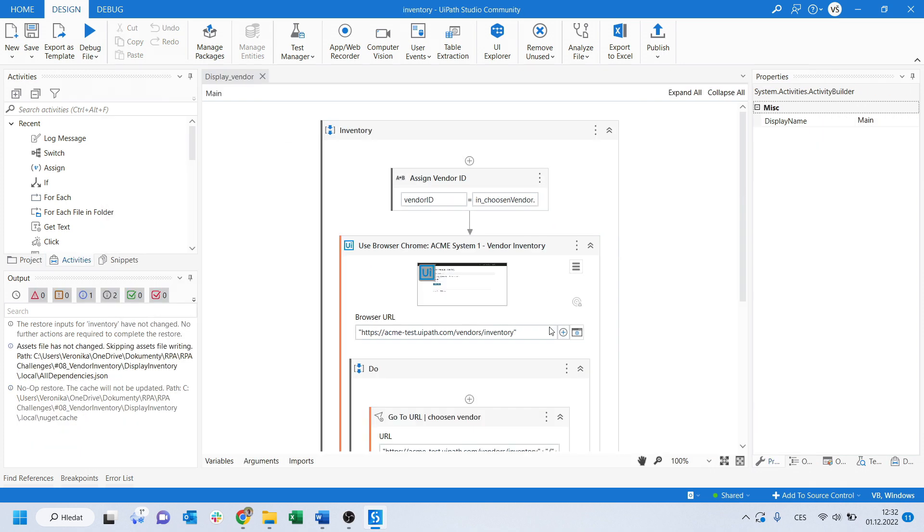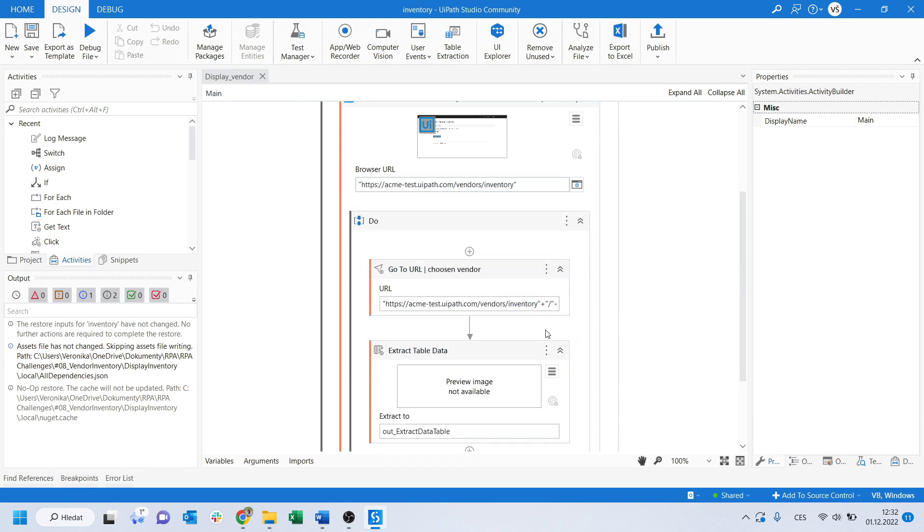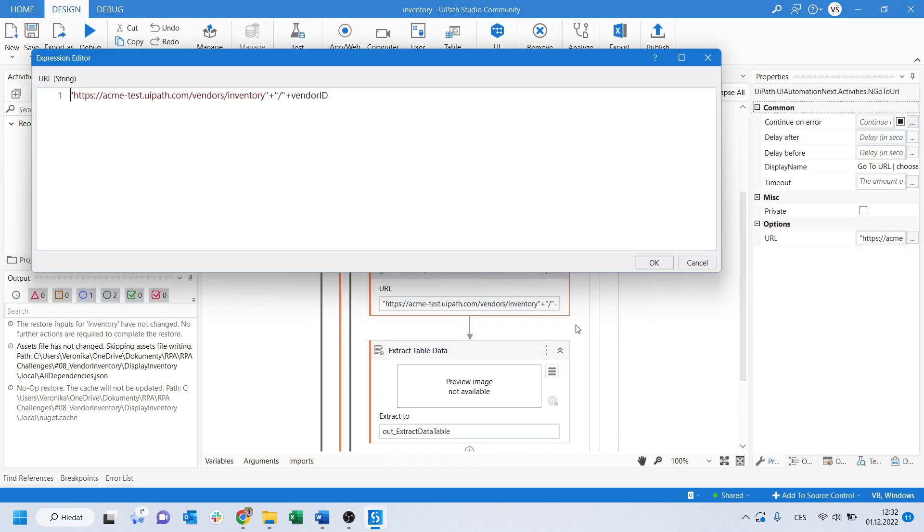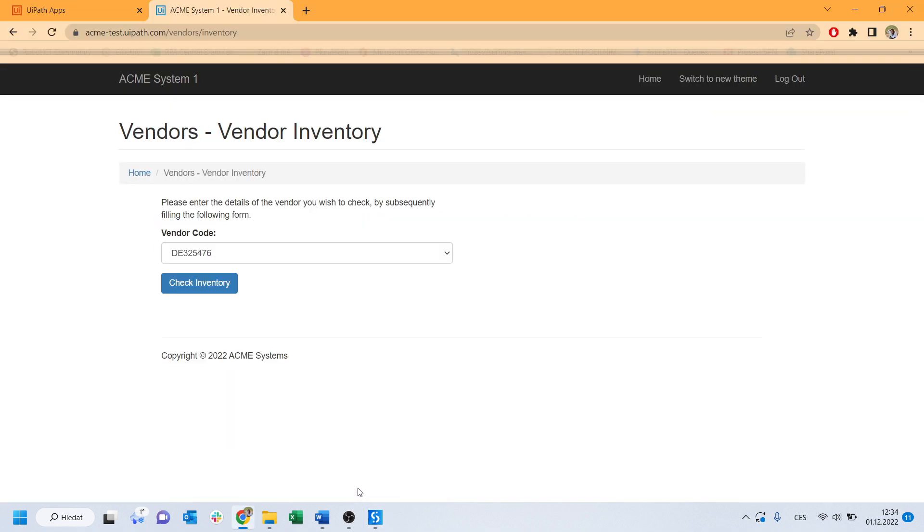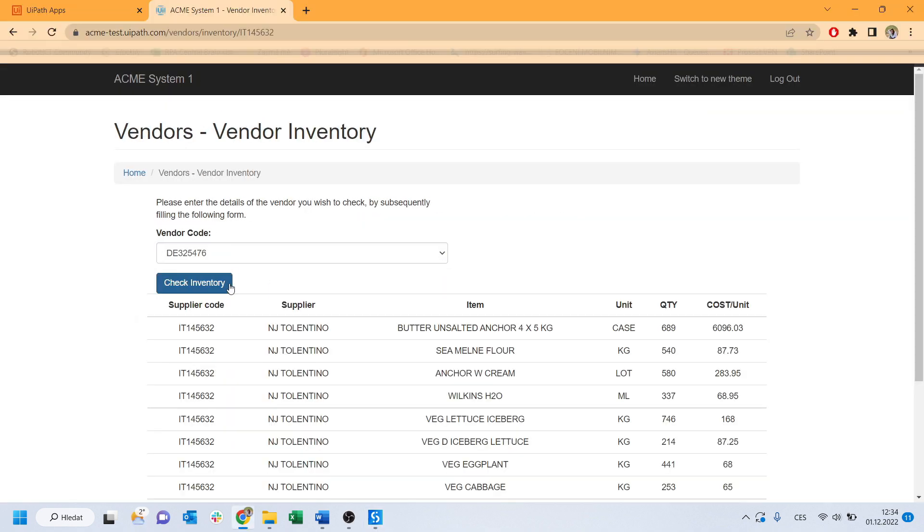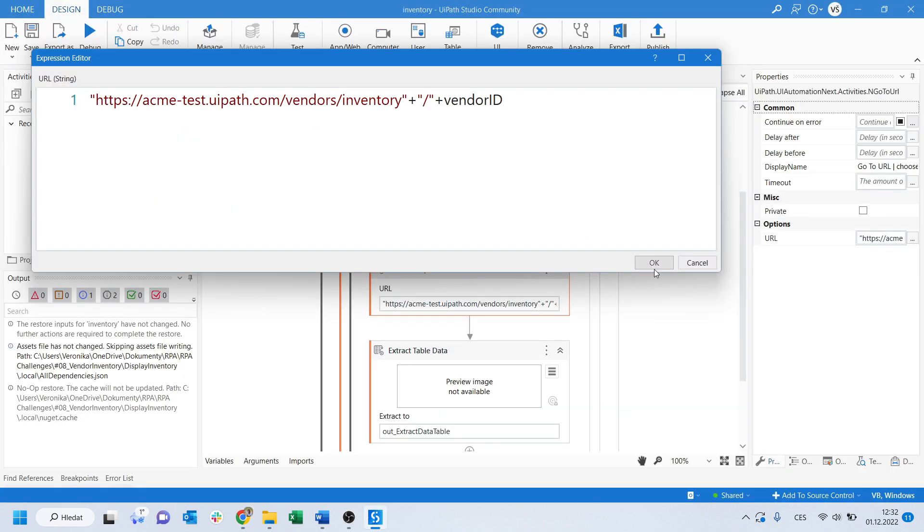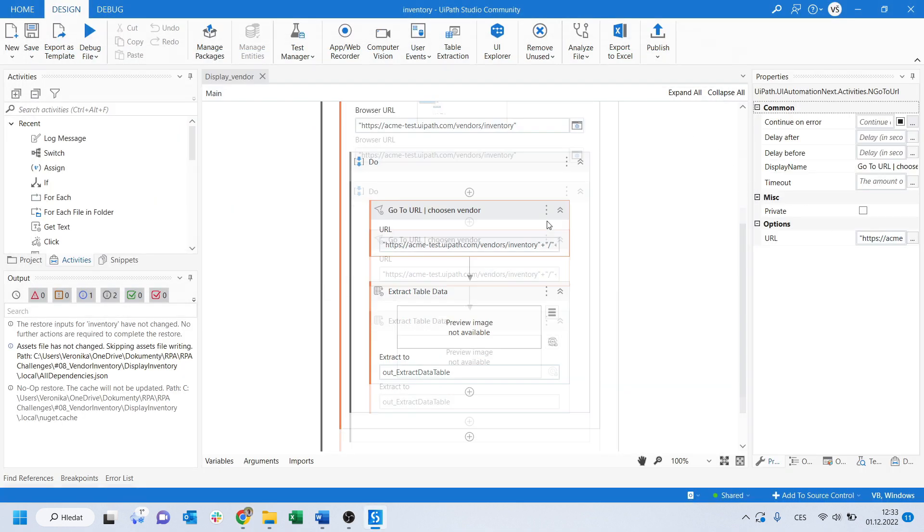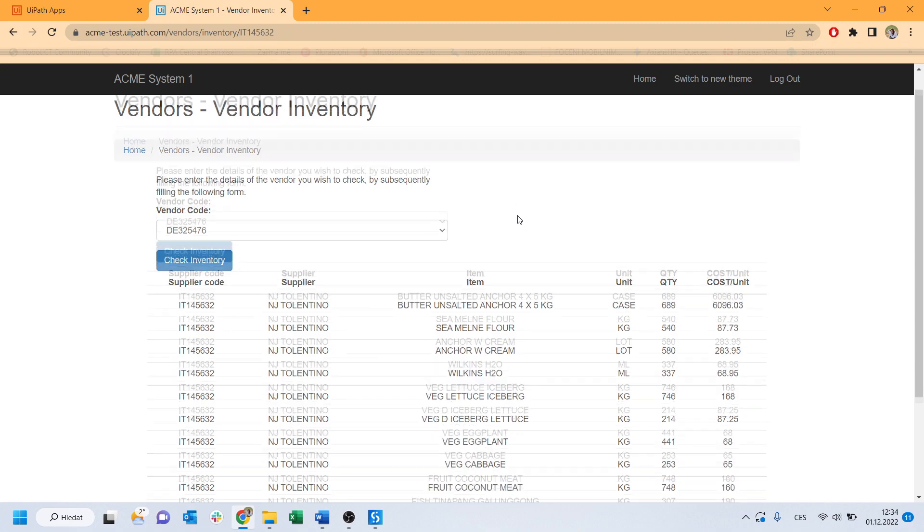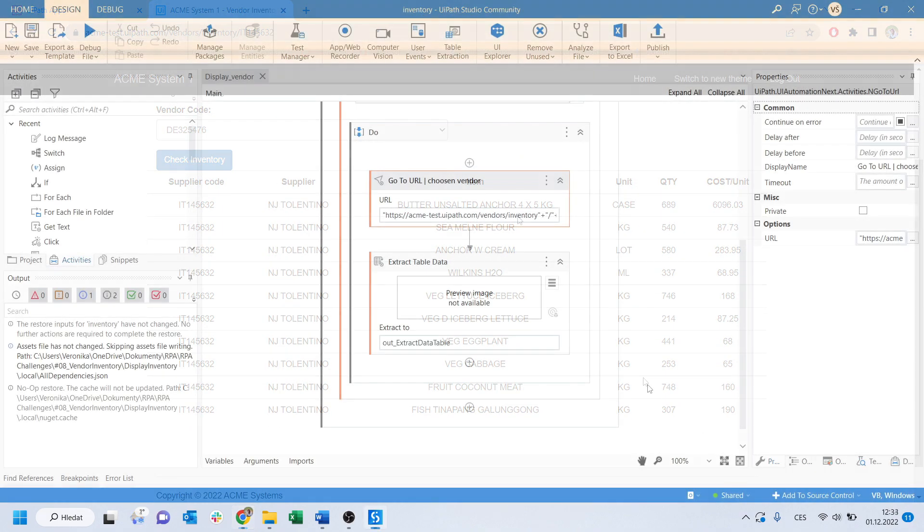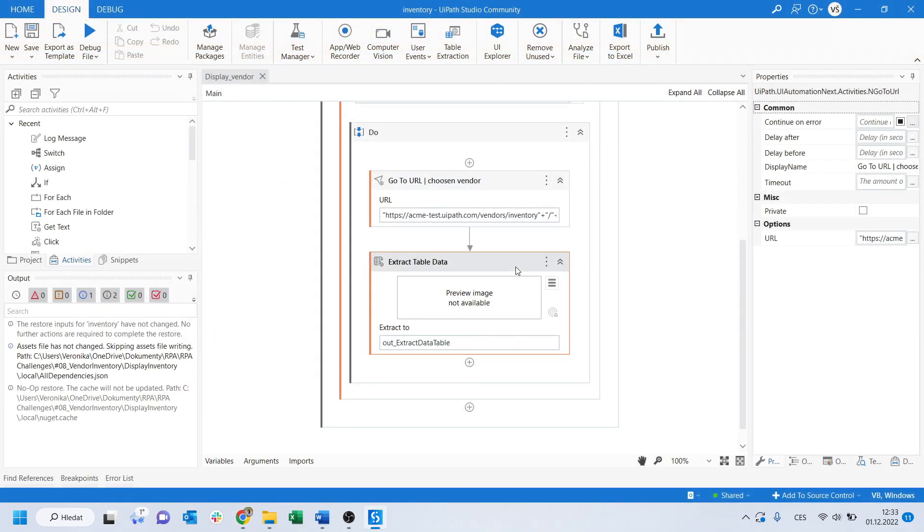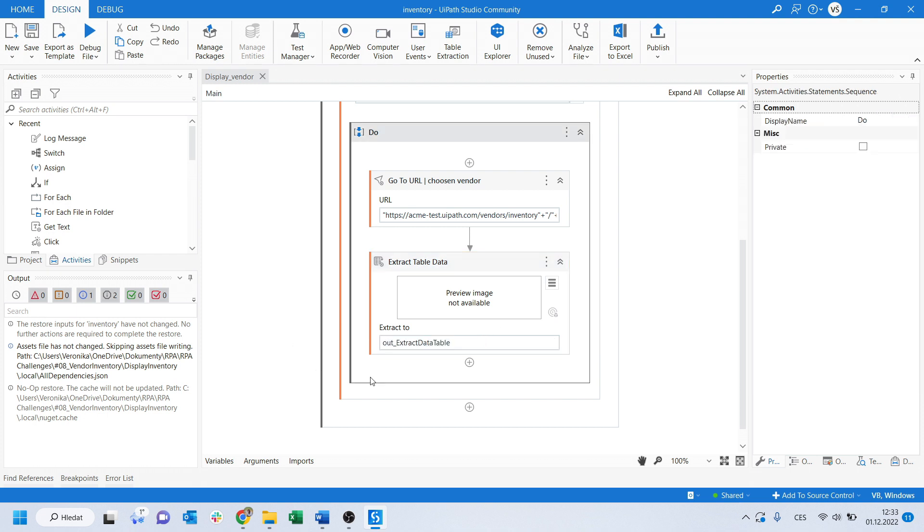The second one is navigating to the vendor's inventory page. Instead of choosing the right vendor from the drop-down, I will simply navigate the robot to the specific URL plus slash plus vendor ID number. Then, just simply scrape the result table and store it in an out-direction argument called extract the data table with an out prefix. Easy, right?